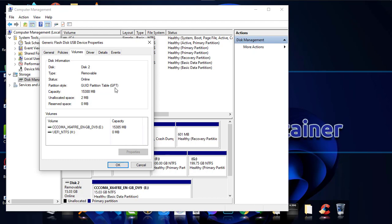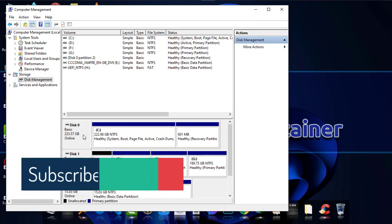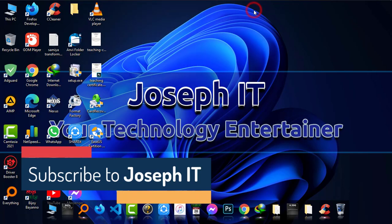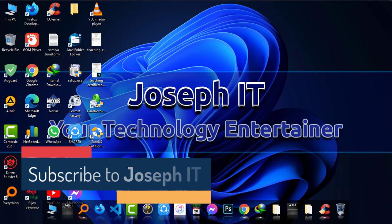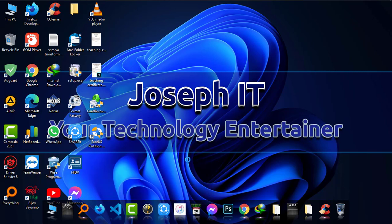By this way, you can simply check whether your hard disk is GPT or MBR easily with some simple clicks. I hope you found this helpful. If you did, please hit the like button and subscribe to Joseph IT. Goodbye.